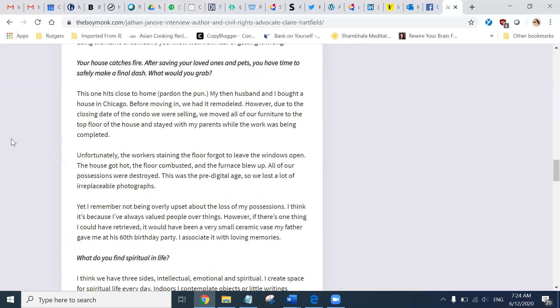Unfortunately, the workers staining the floor forgot to leave the windows open. The house got hot. The floor combusted and the furnace blew up. All of our possessions were destroyed. This was the pre-digital age, so we lost a lot of irreplaceable photographs. Yet, I remember not being overly upset about the loss of my possessions. I think it's because I have always valued people over things. However, if there's one thing I could have retrieved, it would have been a very small ceramic vase my father gave me at his 60th birthday party. I associated with loving memories.